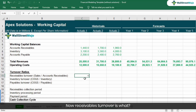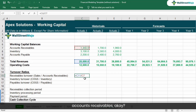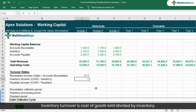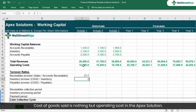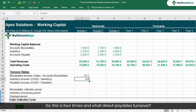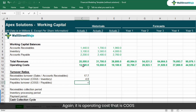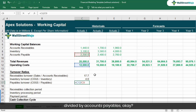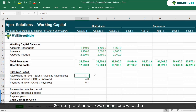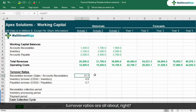Now let's find the receivables turnover: total revenues divided by accounts receivables, which comes out to 17.7. Inventory turnover is cost of goods sold — which is operating cost — divided by inventory: 12500 divided by 3100, which is 4 times. Payables turnover is operating cost divided by accounts payables, which comes out to 5.7. These turnover ratios tell us how frequently each balance is cycling through the year.